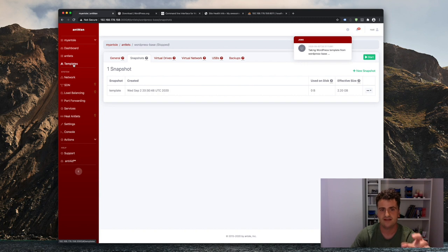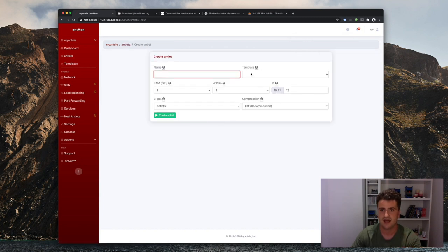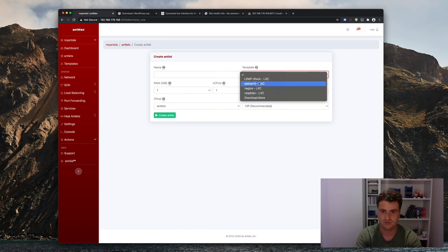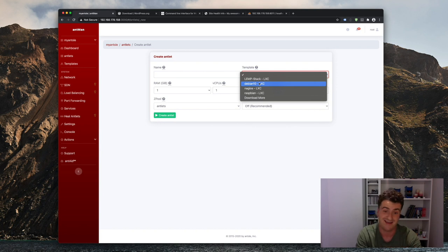And once that's finished, I can simply go back into my antlet section, click on create, and simply use it here as one more template to basically clone it as many times as I like and run as many different WordPress installations as I need, obviously.